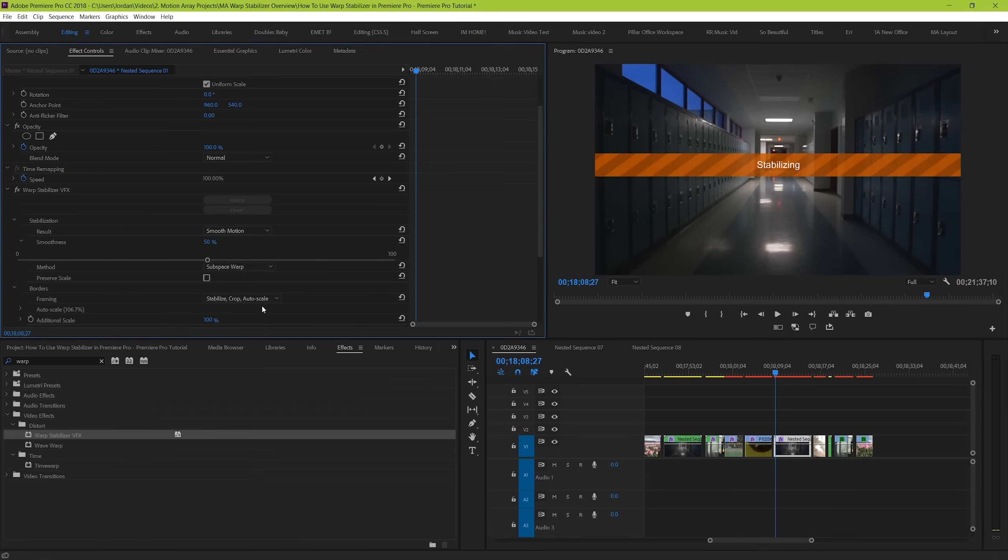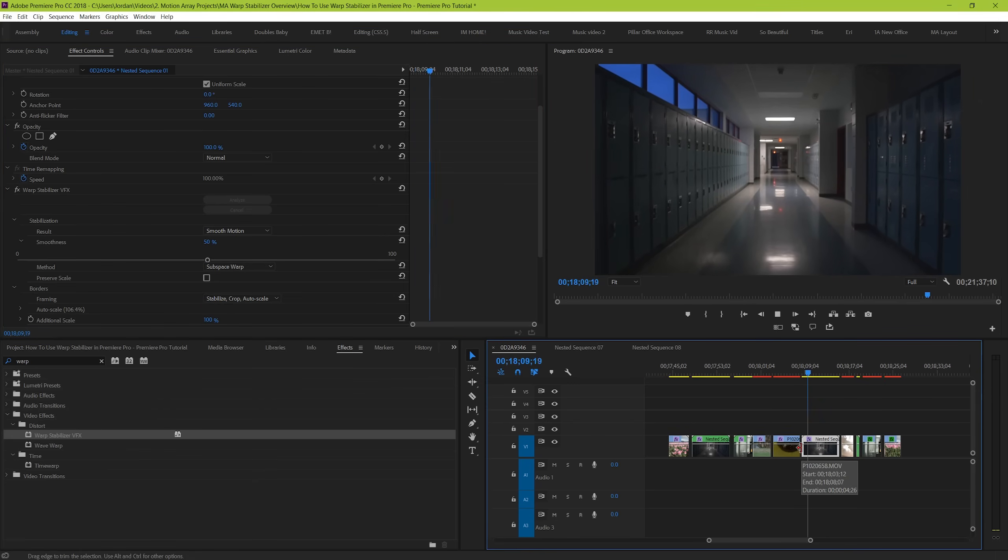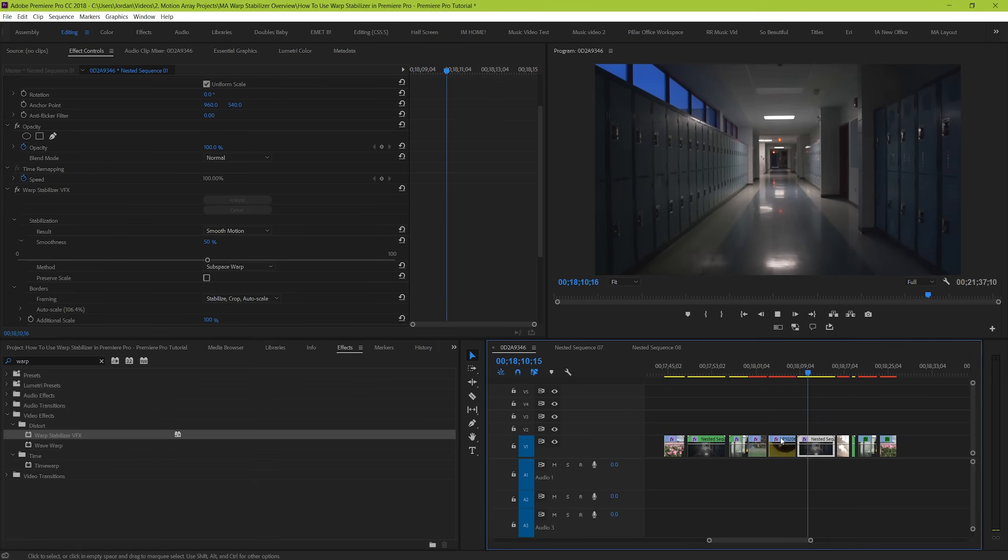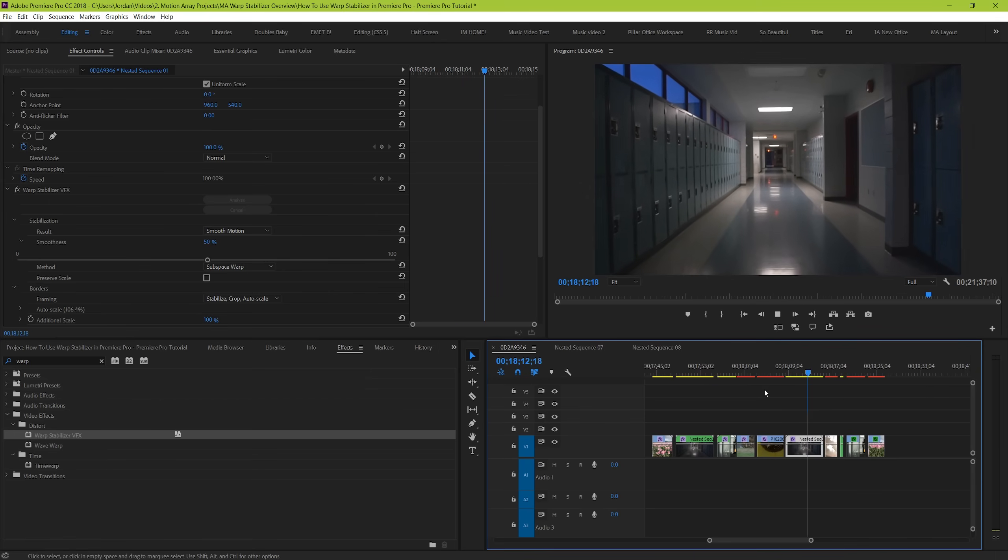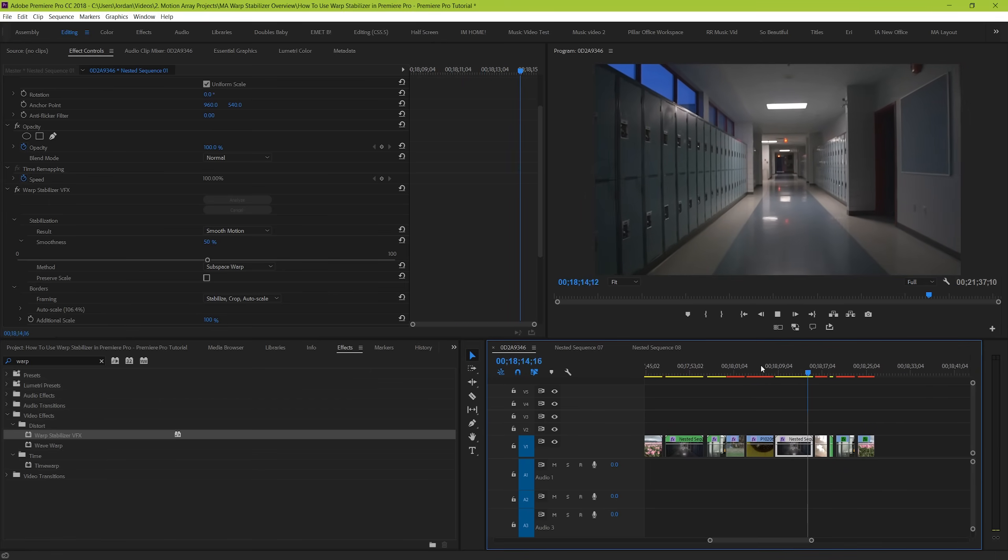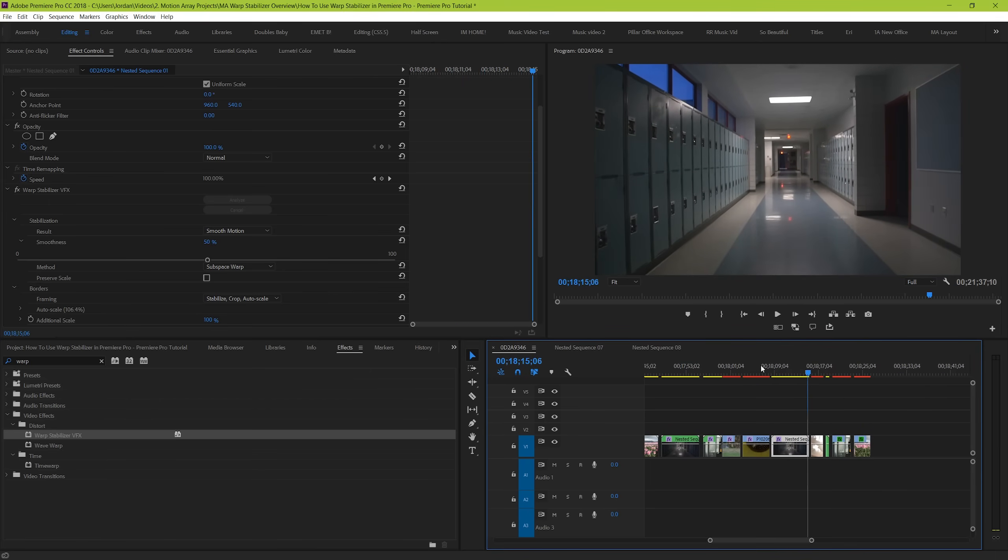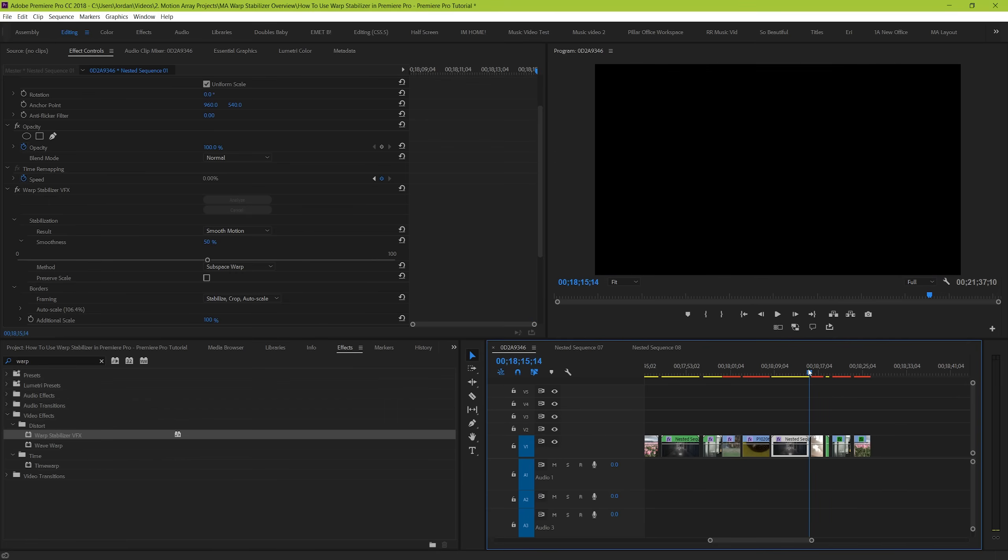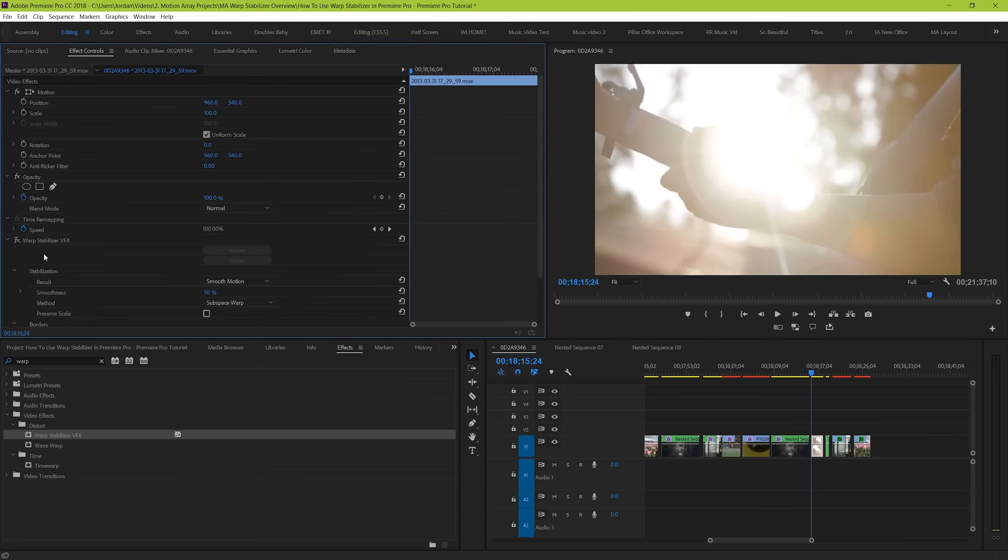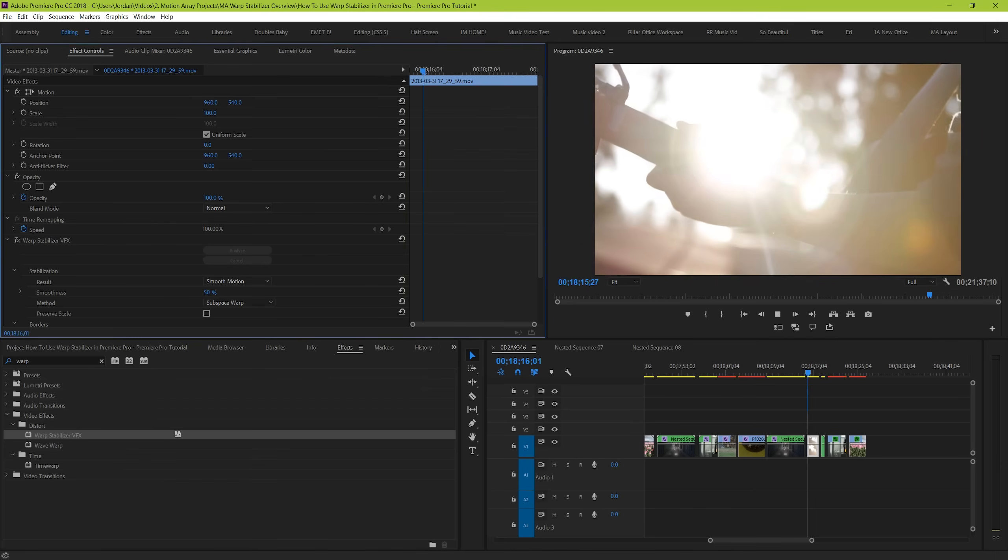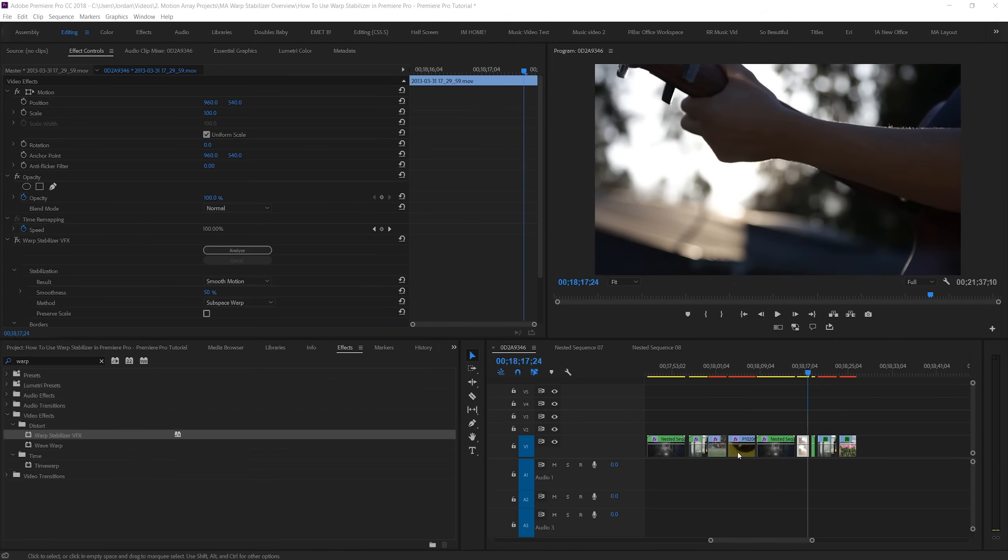And finally, subspace warp is the default parameter that your stabilization method is set for. Unless your clip has a very basic motion that you want to correct for, subspace warp will usually give you the most desired result, as it analyzes the entire clip and warps specific portions to make the motion of the clip as smooth as possible. There's a reason that it's set to the default choice, but because it's not magic, there's certain things and situations that will really make your subspace warp look like garbage, and one of these is a lens flare, as you can see in this example.